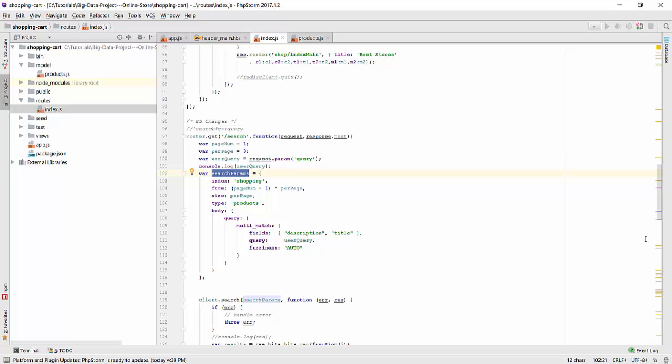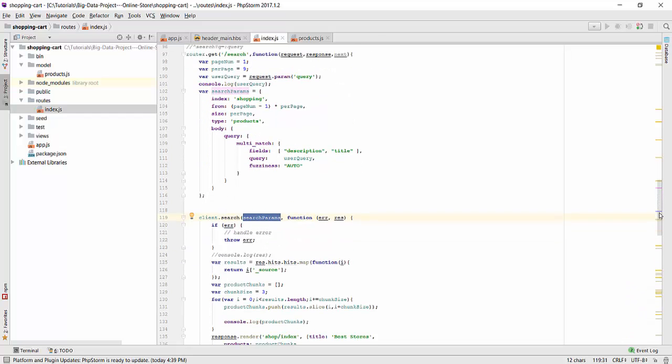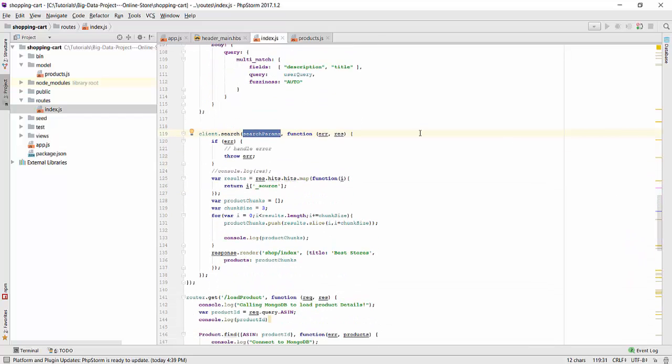In the client.search module that we see here, the search params query is searched upon and the result is stored in RAS variable. This variable is later used to form chunks of three that are used to render on the website. That's all for the elastic search code part. Now let's have a demonstration of the elastic search on the website.